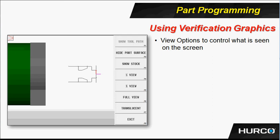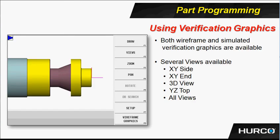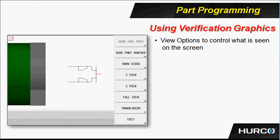We have a soft key here on the main screen you see called Views, and under Views we have something called View Options. This is where we're going to turn on and off things like the part surface, whether or not we want to show stock or not. If we are looking at solids, there's a half view, three-quarter view, full view.